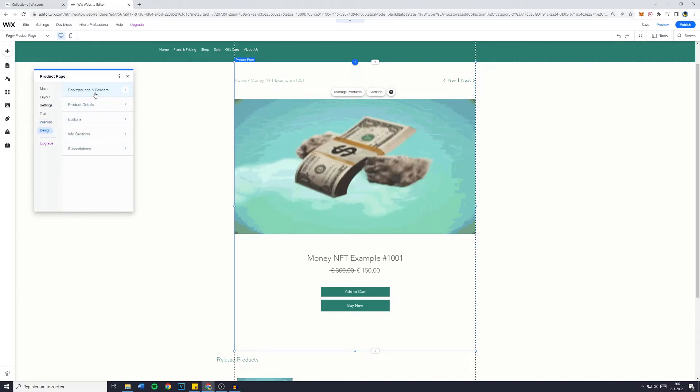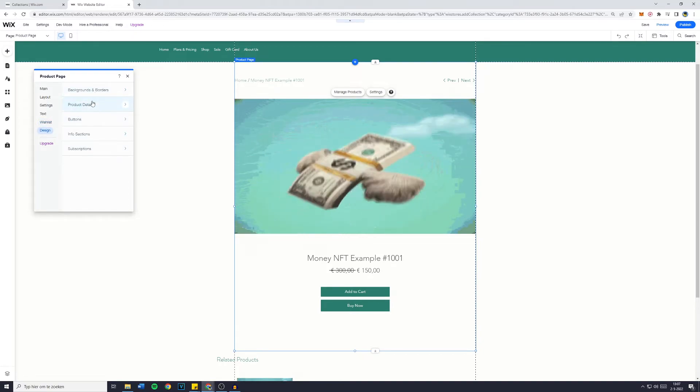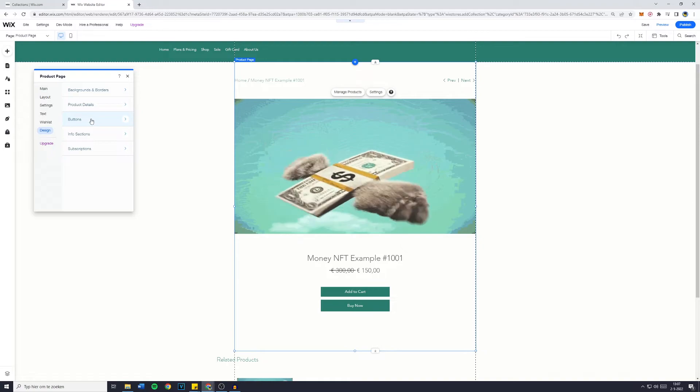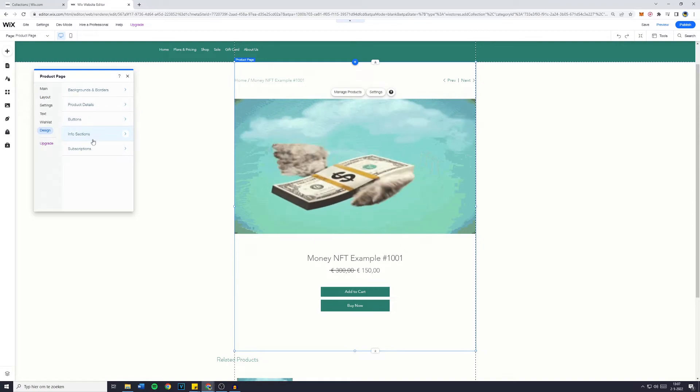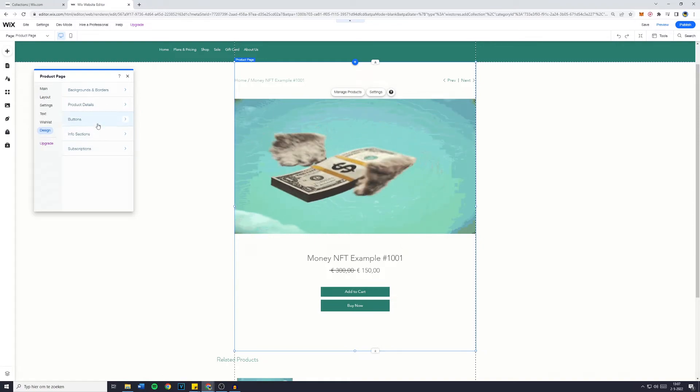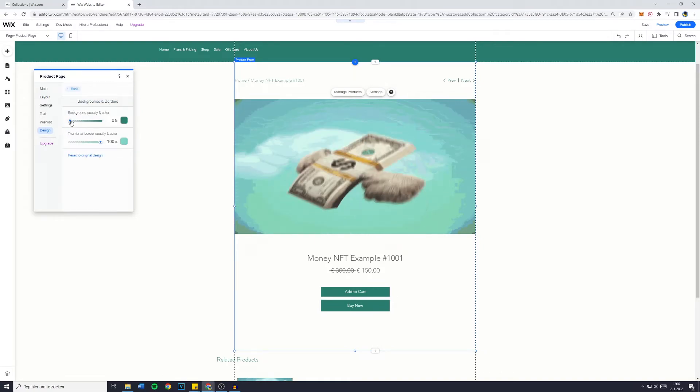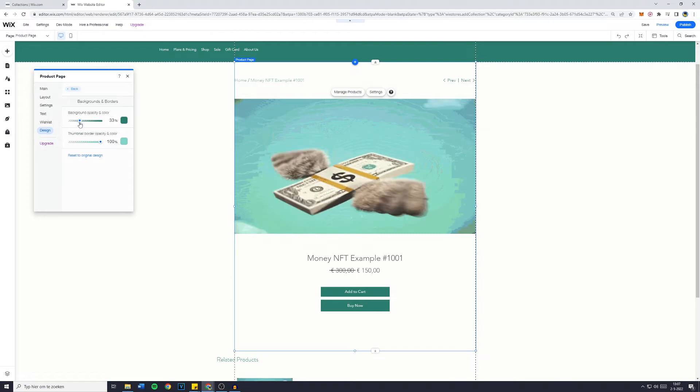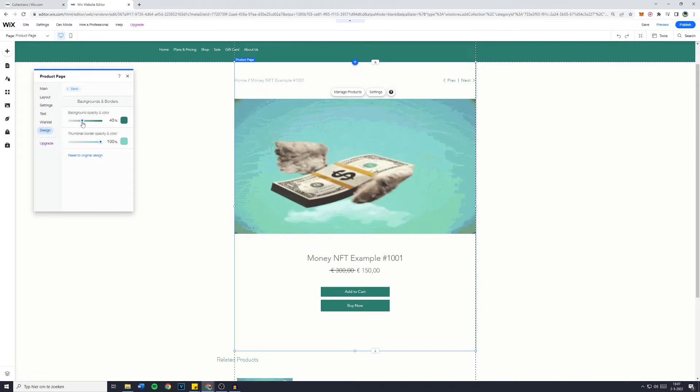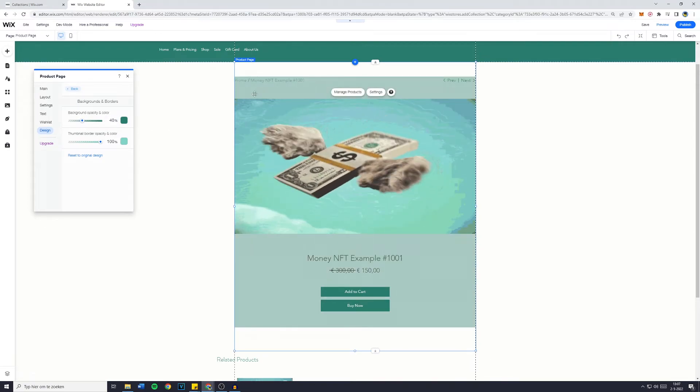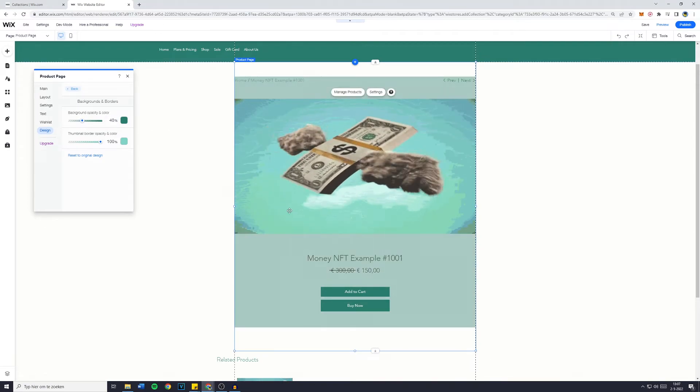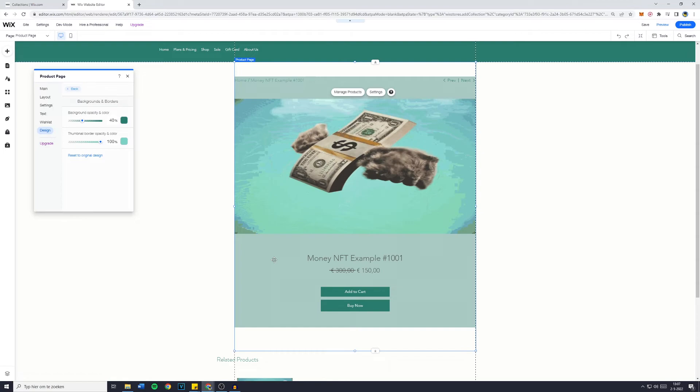Now you have the background and borders, product details, buttons, info sections and subscriptions as well. So for example you might want to change the background opacity and color to a little bit more of a dark color.